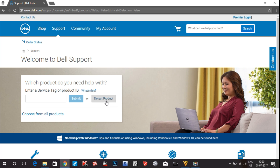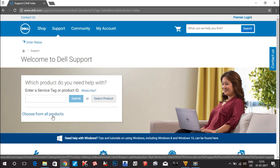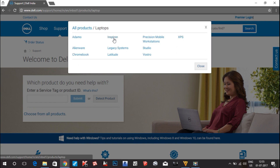If you don't know your product ID or service tag, you can detect the product automatically. If you click on that option, it will automatically detect the product and show you the driver updates you want to download. I will click on 'Choose from all products' and select Laptop.